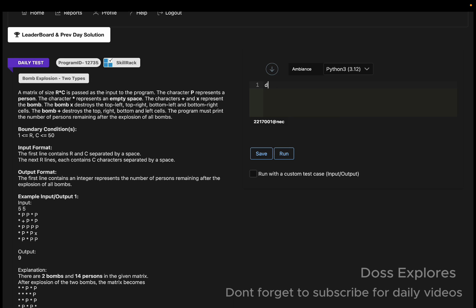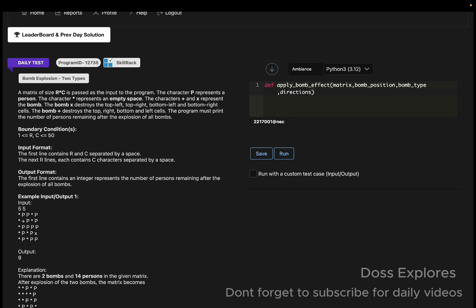I'm going to create a function: `def apply_bomb_effect`. Inside, the parameters are matrix, bomb_position, bomb_type, and directions. These are the values we are going to use.